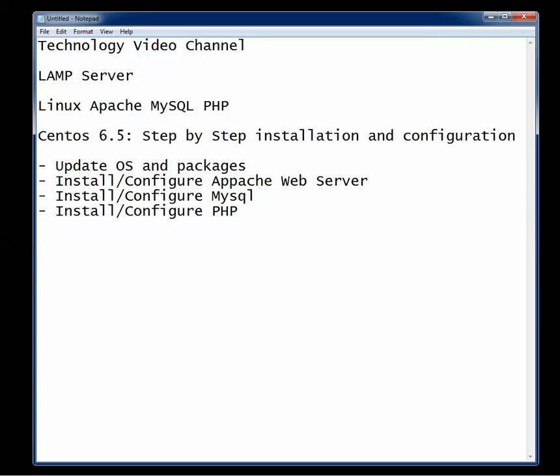Welcome to Technology Video Channel. Instructional video is made complete and easy to follow. I'm James Dean and in this video we're going to show you how to install and configure a LAMP server.